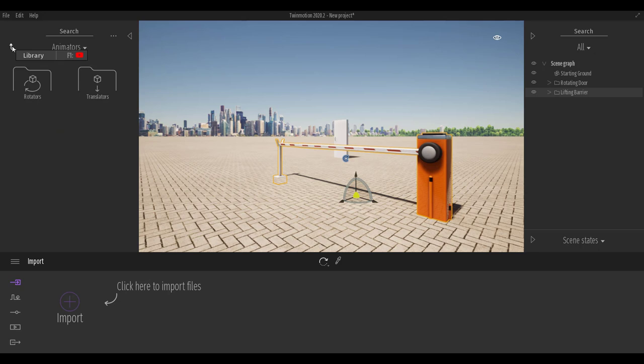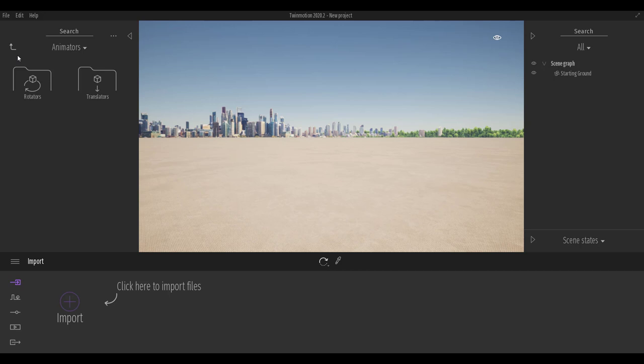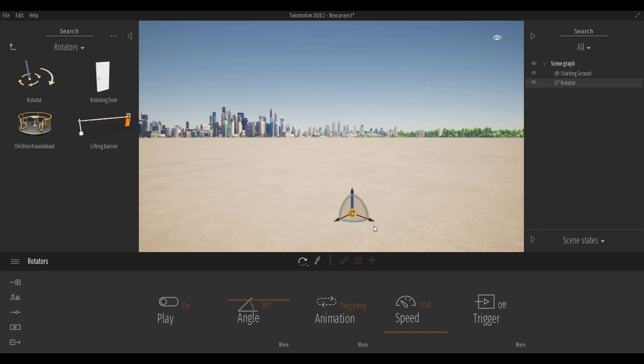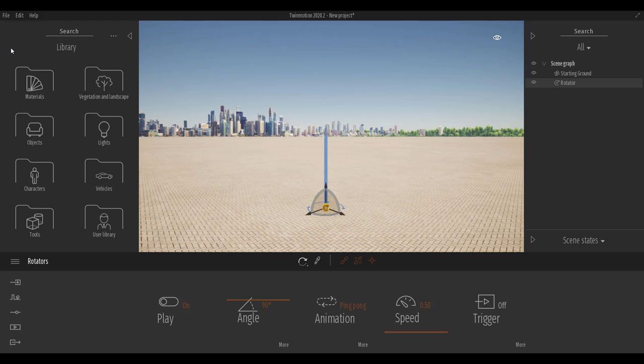The guys from Epic Games and Twinmotion have included the rotator tool you can work with, and the same goes for the translator. So let's get started with the rotator. I'm going to create a brand new scene right here and initiate the rotator — click, bring it out, and press F on the keyboard to zoom in.